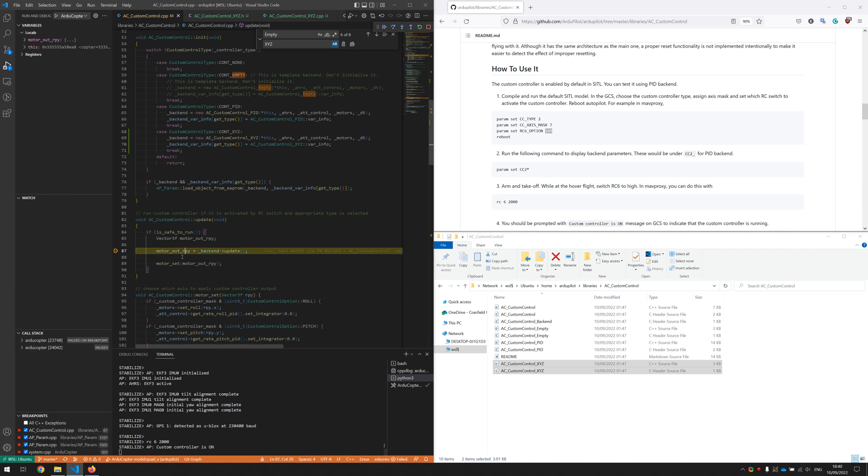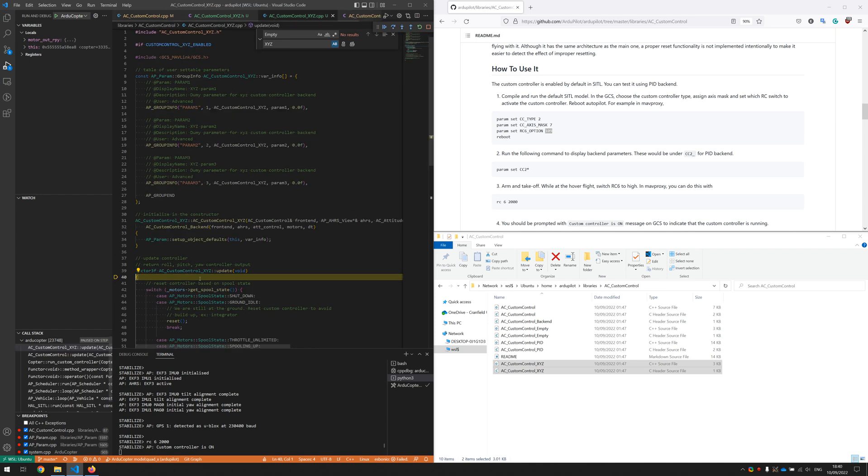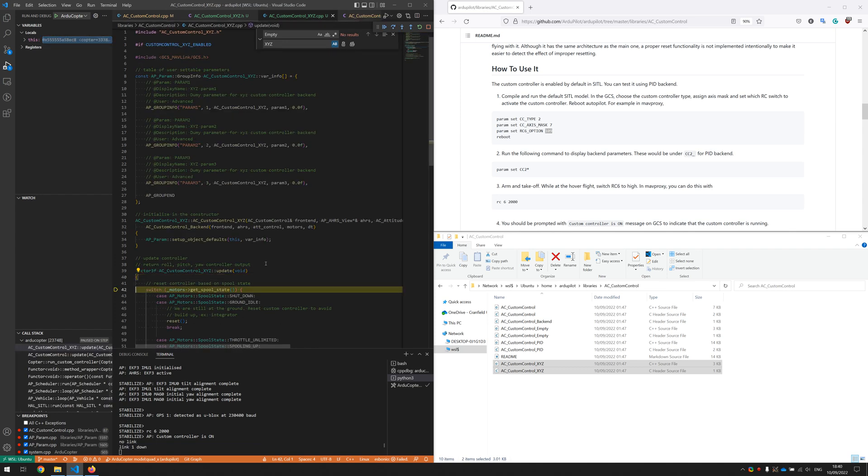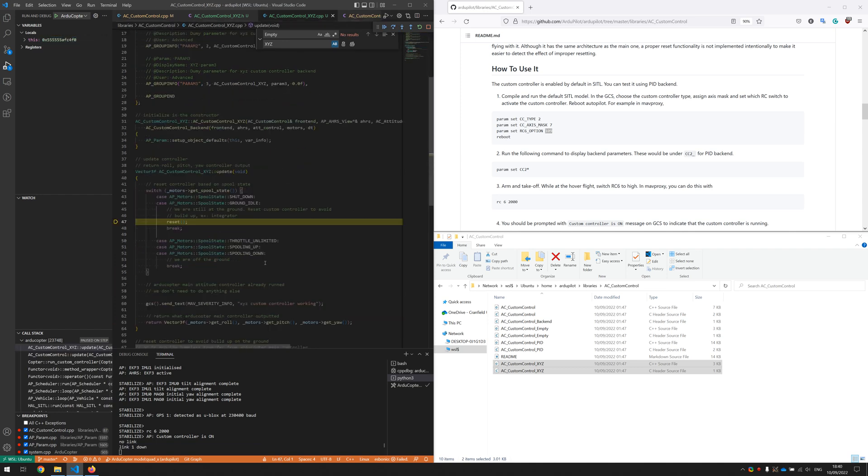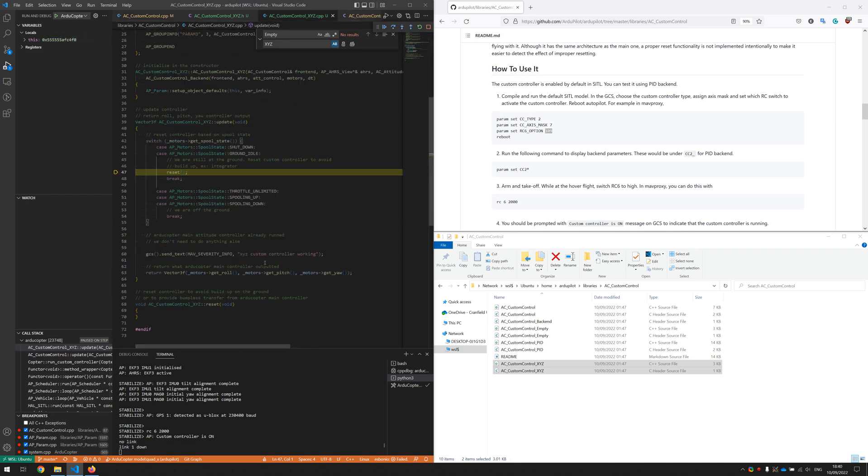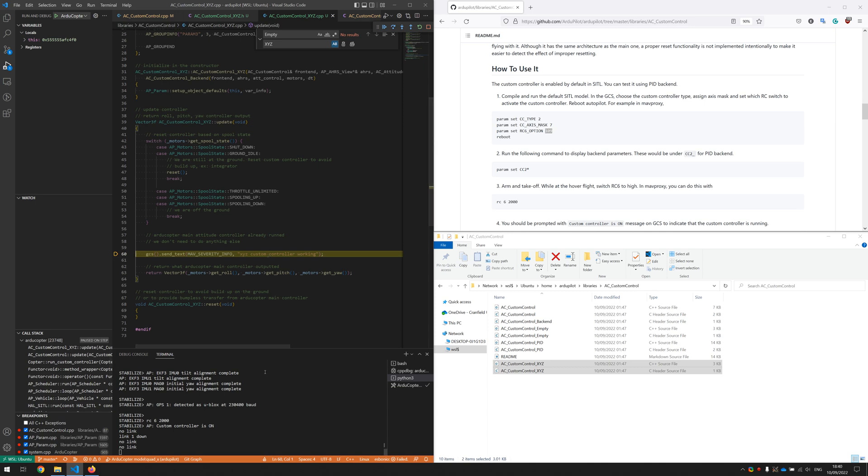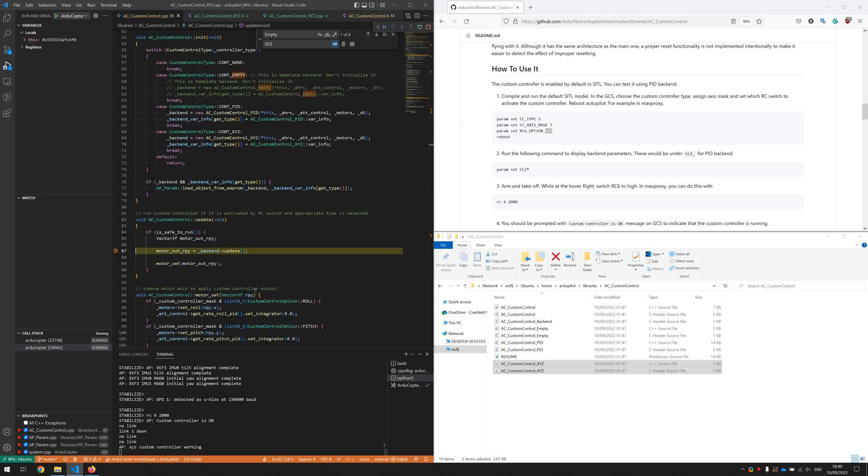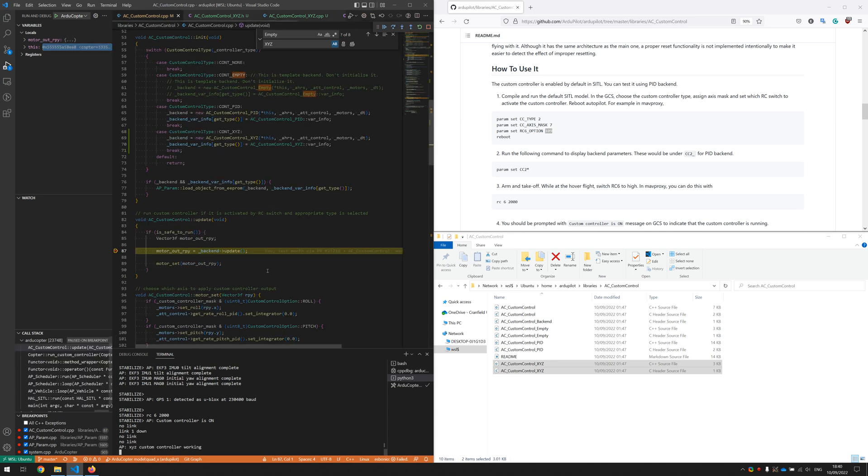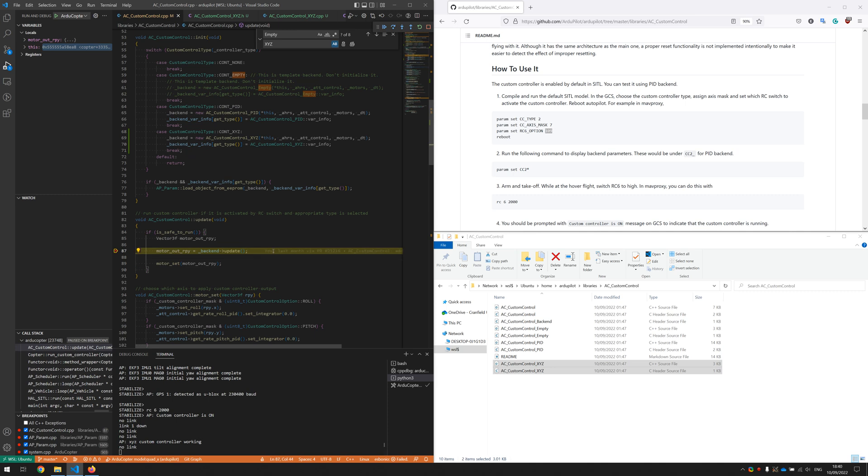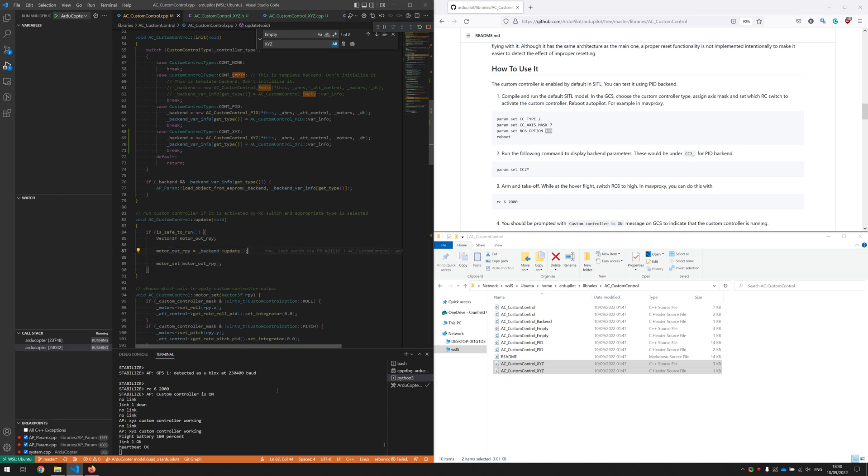And as you can see the code stop at the breakpoint and if we go inside it, we can actually run our own custom controller in here. Okay, thank you.